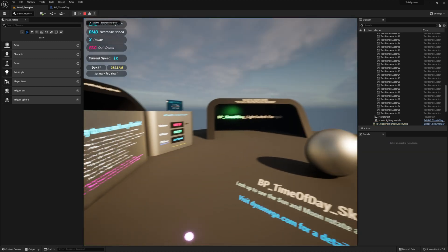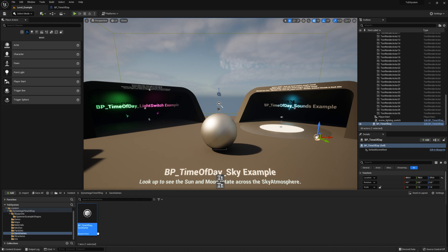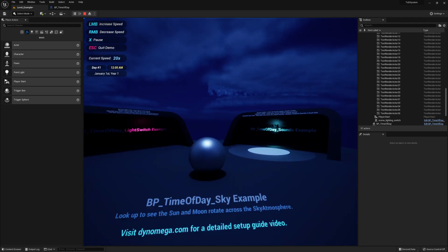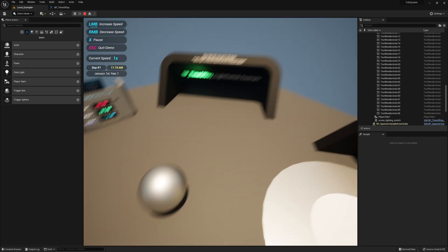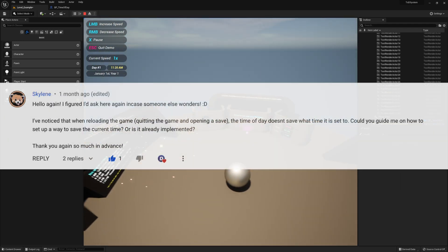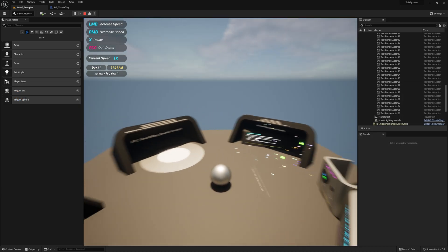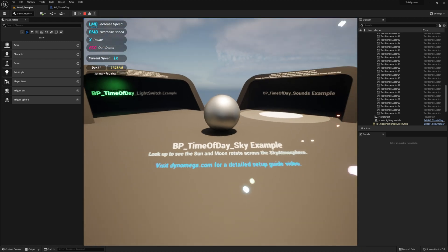Just a word of caution: if you rename the Save Game object or move it to another folder, it will reset and you will lose your Save Game. The name and location of this file is one thing you don't want to edit after you're done with it. As you can see when I rename it to Save Game 2 and hit Play, it will start right from the beginning at 12am. And there you have it — you now have Save Game logic built into your Time of Day system. Thanks again to Sky for suggesting this tutorial. If you have any questions or find any bugs with this or any of my other systems, please let me know in the comments section. Thanks for watching and good luck with your game!